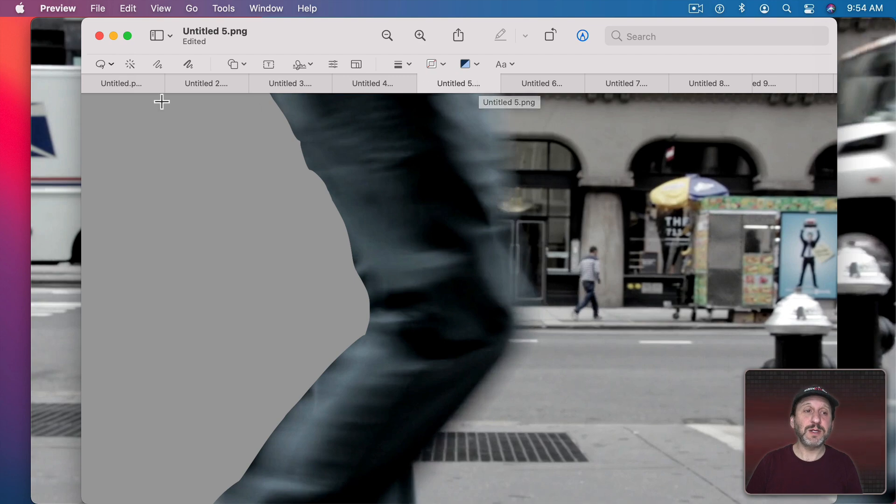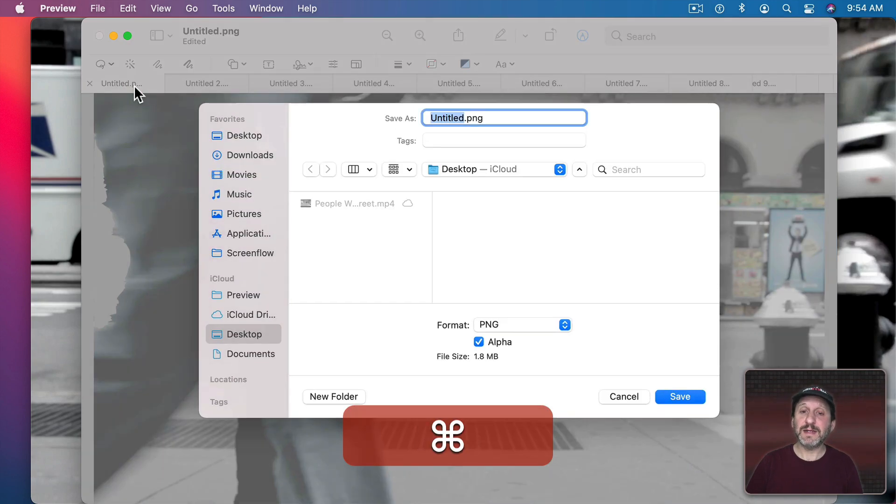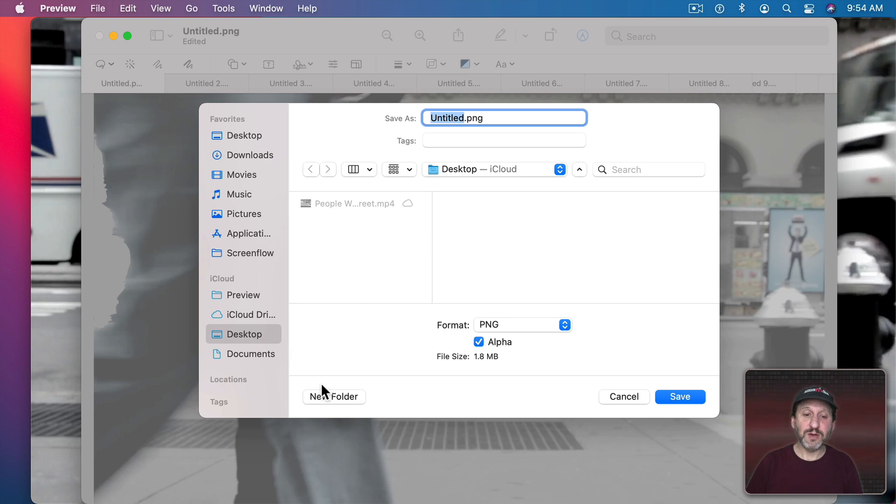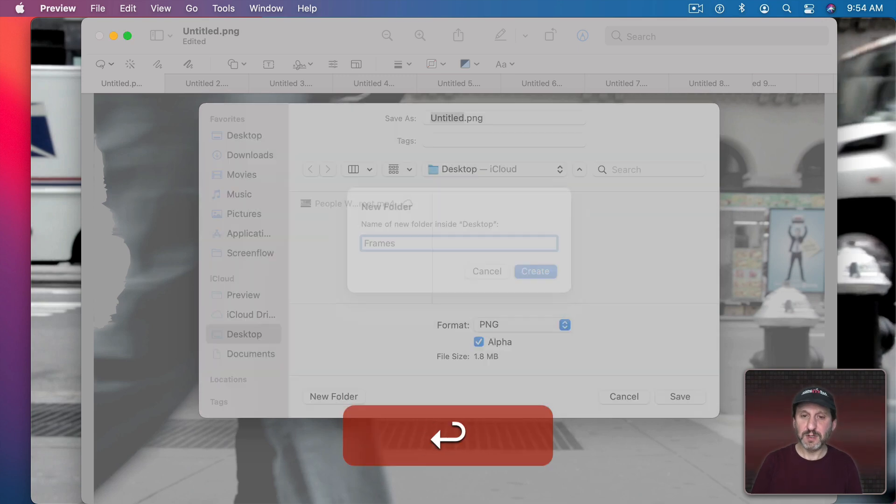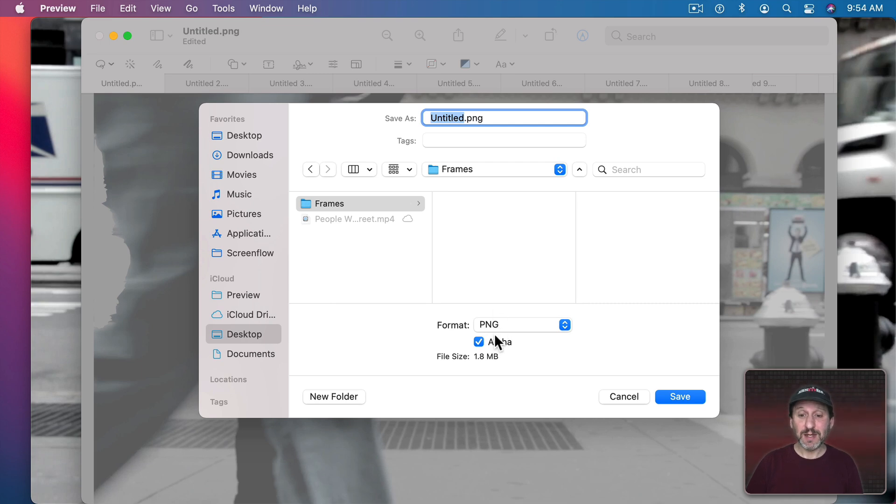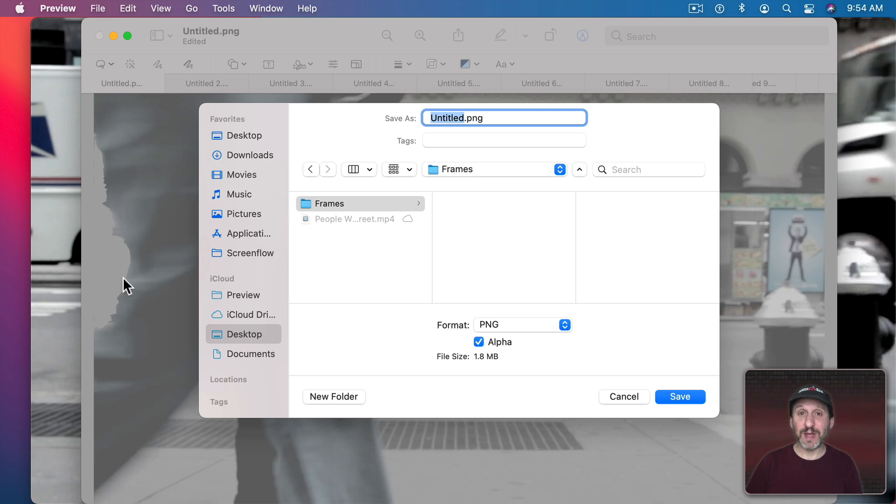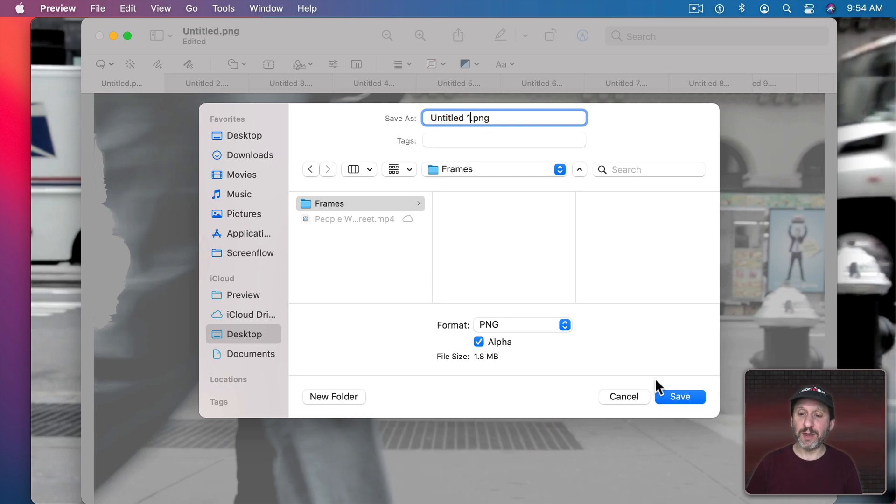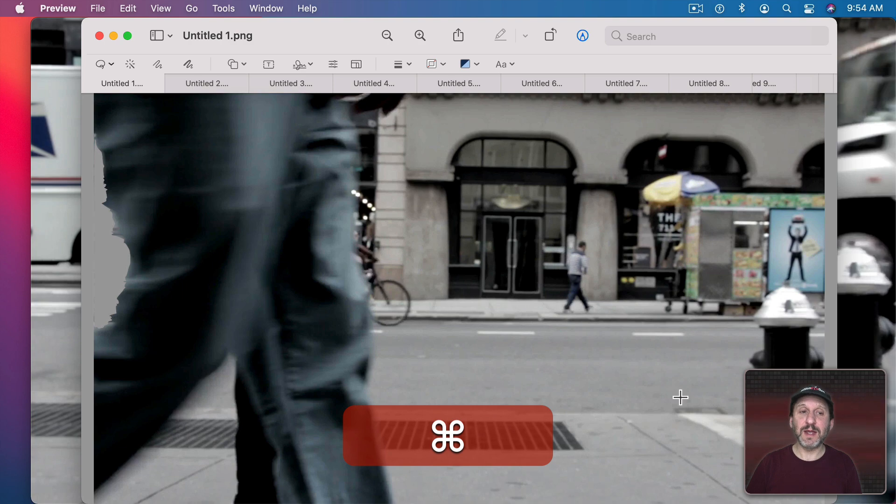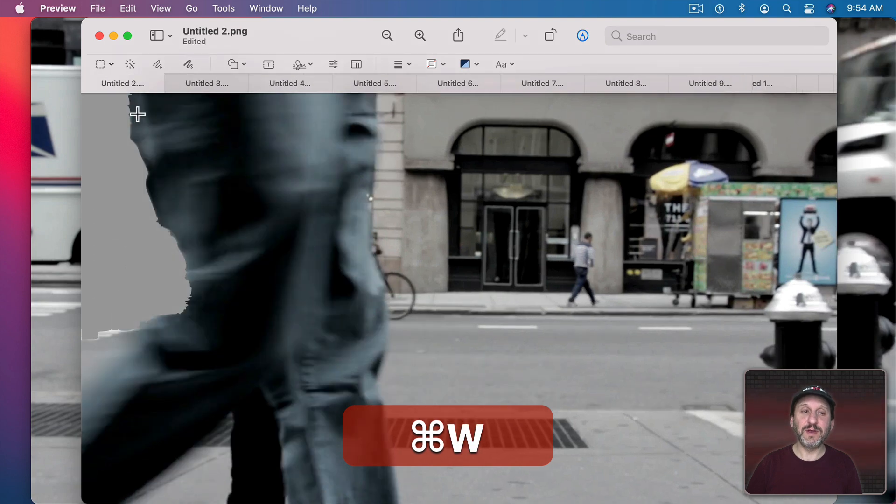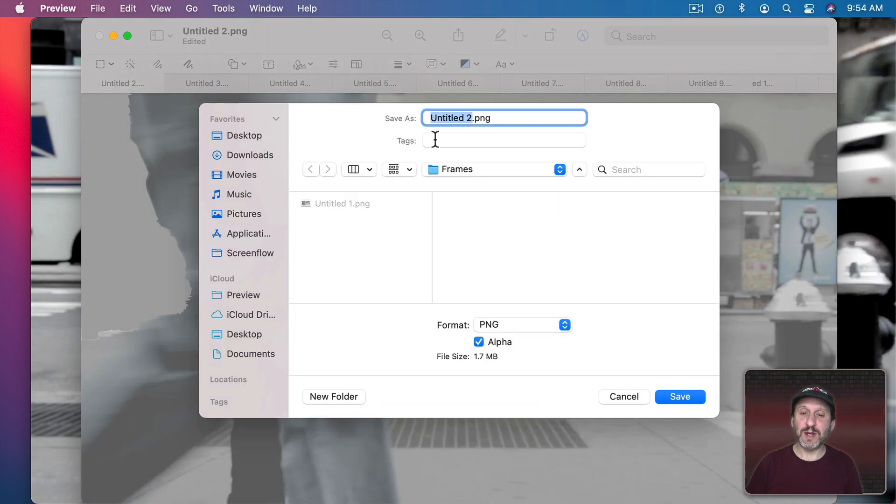So now I can do a quick Save, Command S, and save it somewhere. I'm going to create a new folder on the desktop called Frames. Put them all in there. I'm going to make sure the format is PNG and it's set to Alpha. It has to be set to Alpha else the transparent part won't be transparent. So I'll save this. I'm going to save the first one, Untitled Space 1. The rest of them will automatically have the name with the number in it. So I can just save this out.